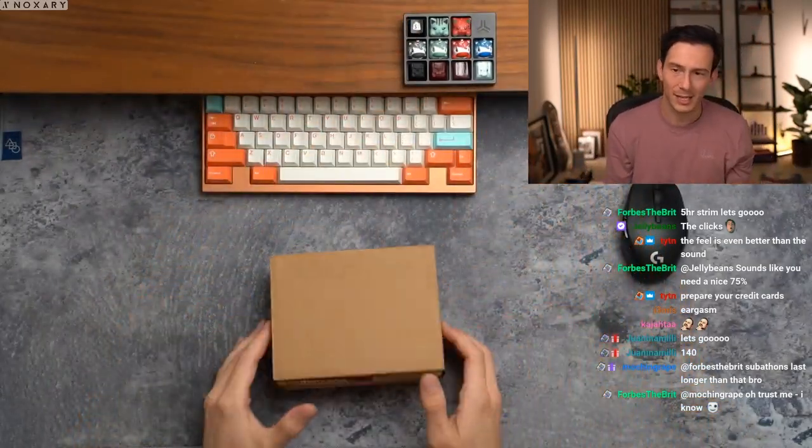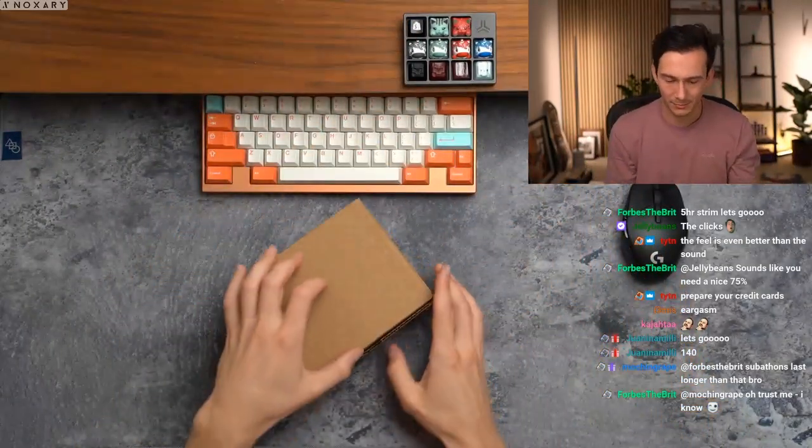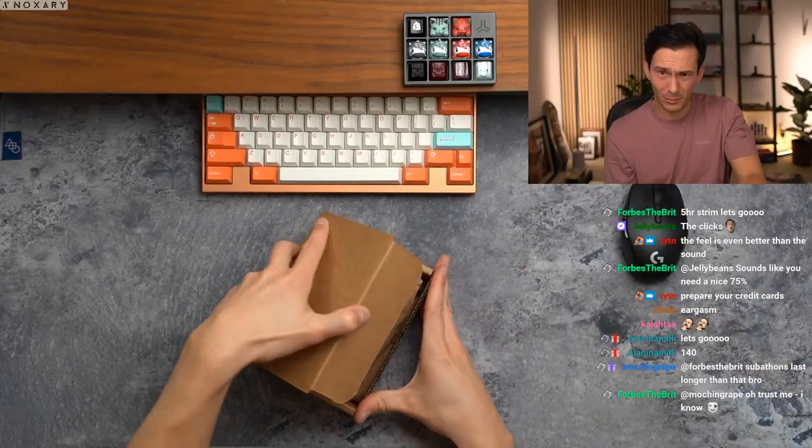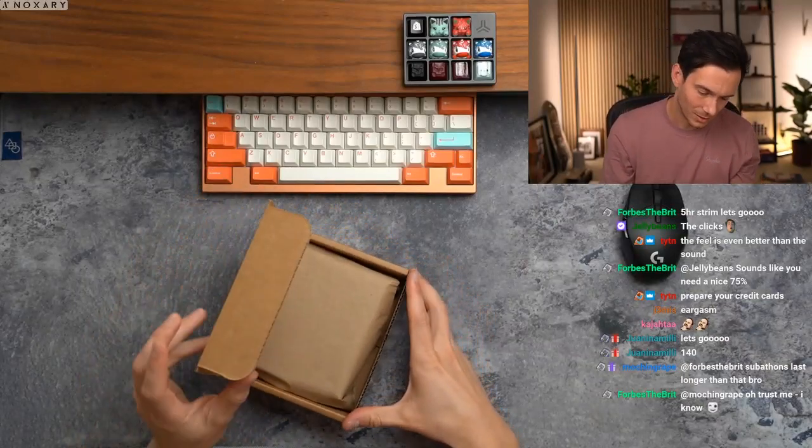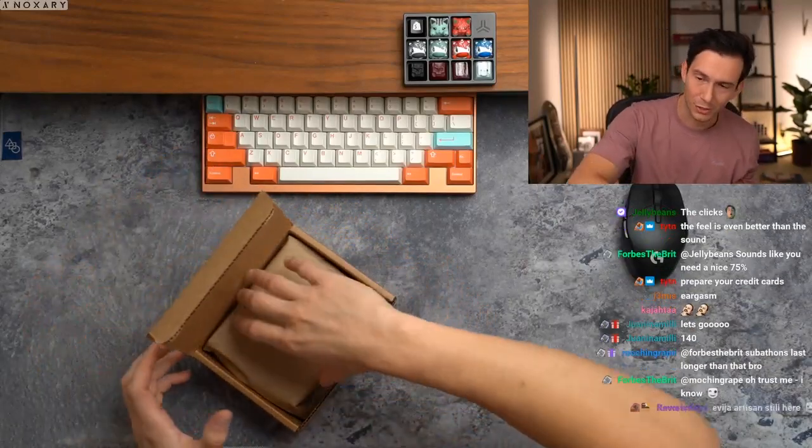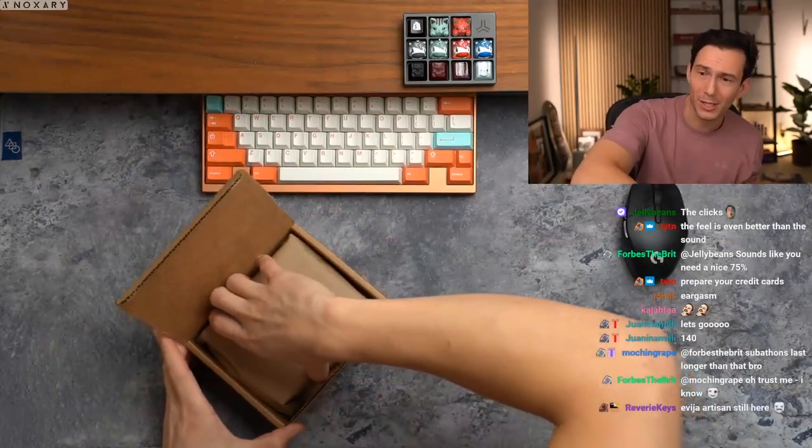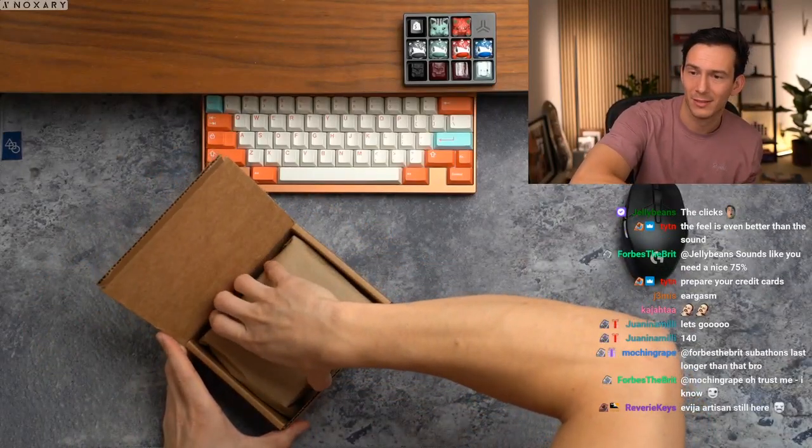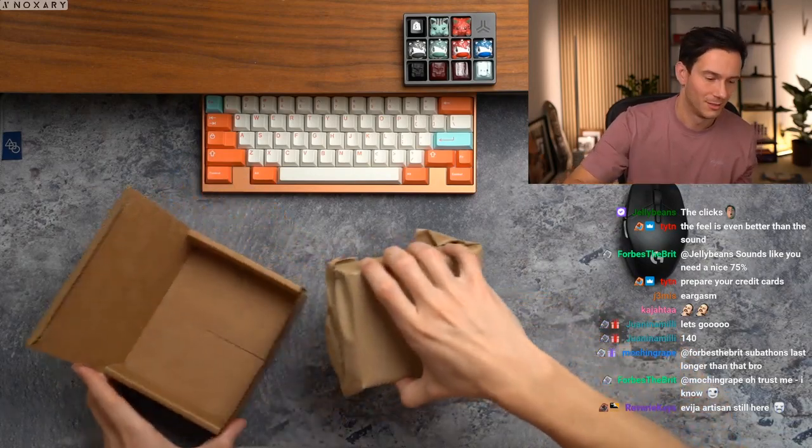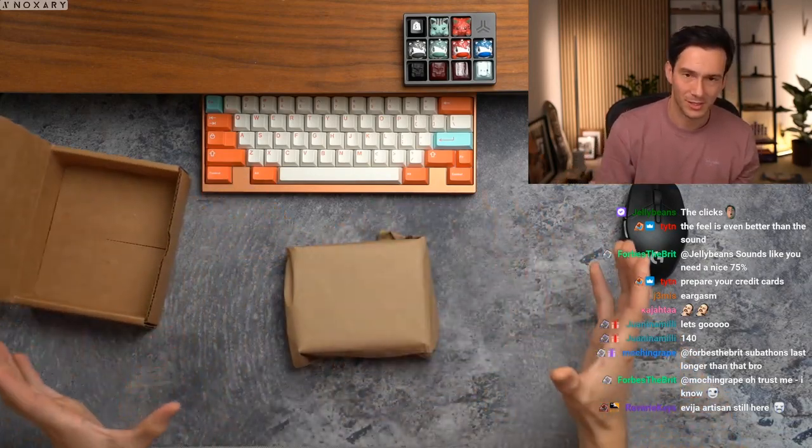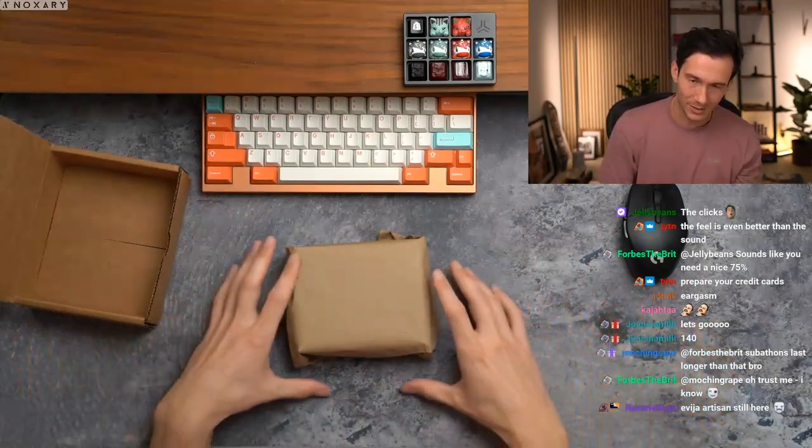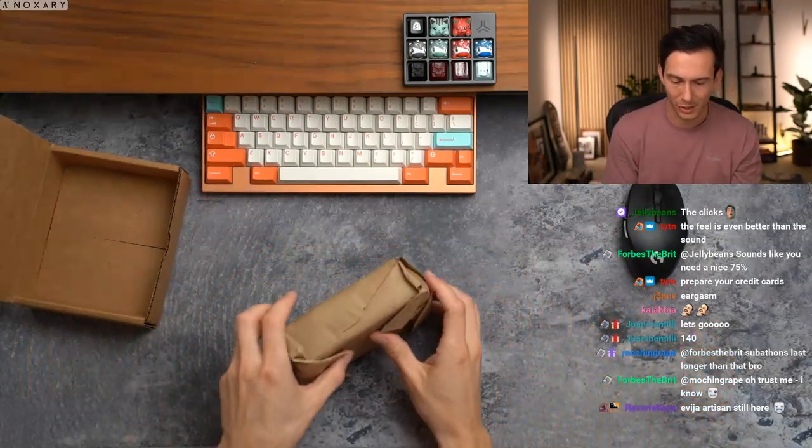We are doing our drop tomorrow morning. So this is, if you do buy one, this is how it'll get shipped to you.